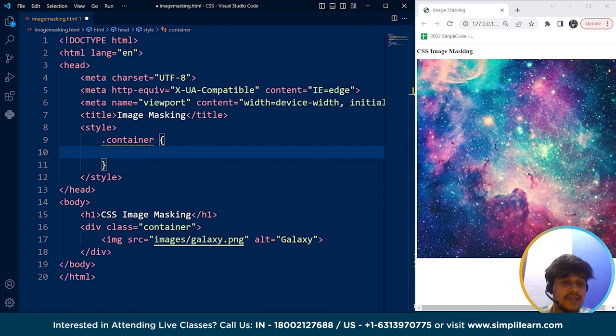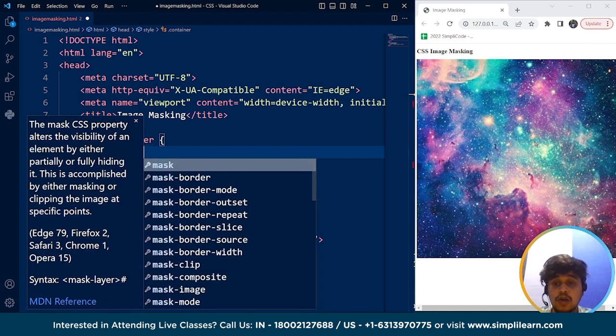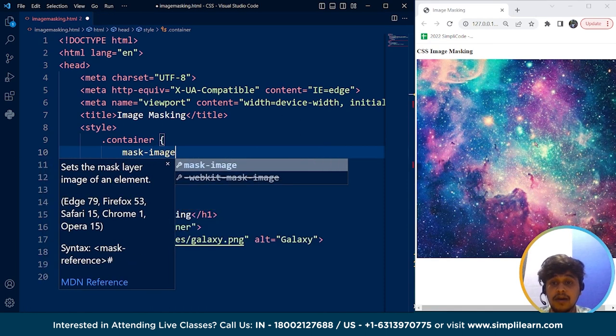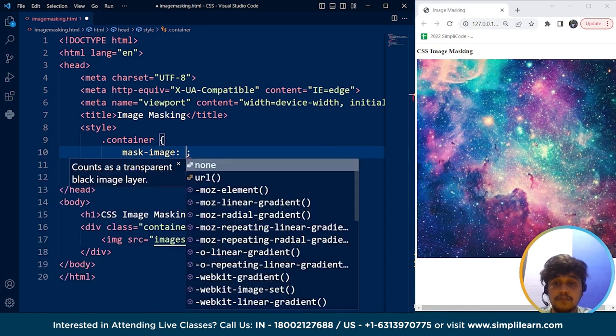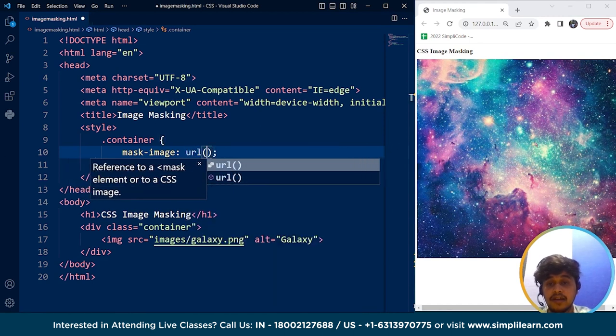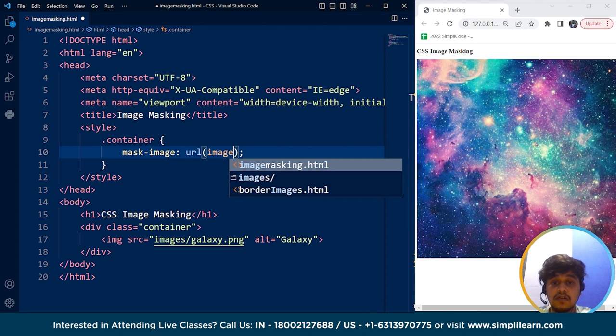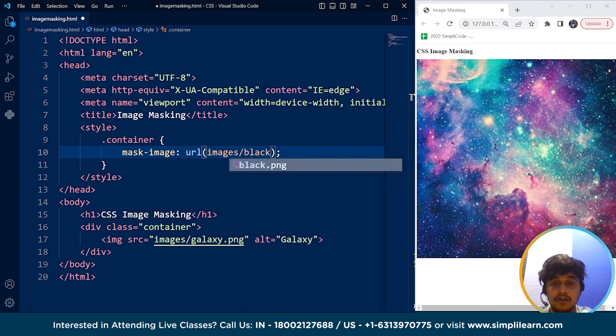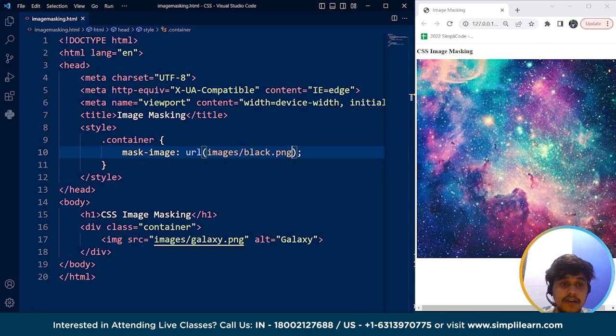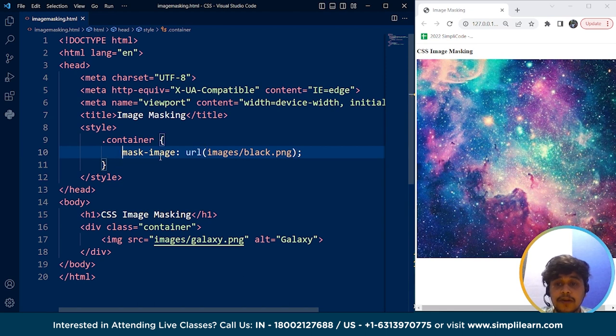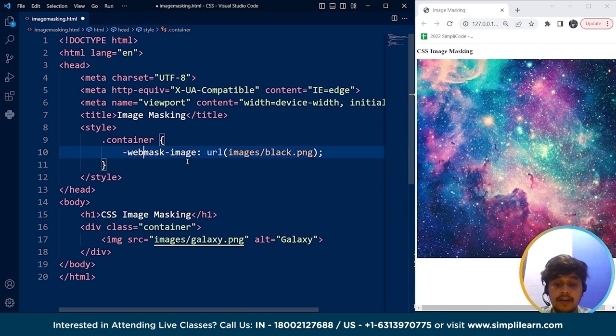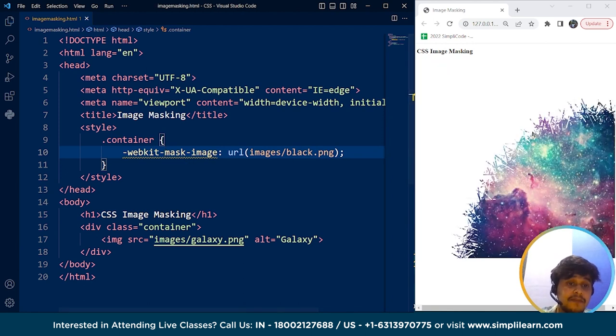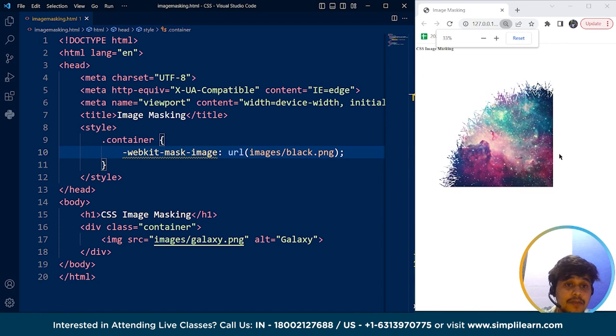We'll show a specific area of this image using another image. So we'll write over here mask-image and url we have to add for another picture. So we have a photo named black.png inside images folder. Save it and nothing happens. So this mask-image property is not working. It will work if I write here webkit-mask-image.